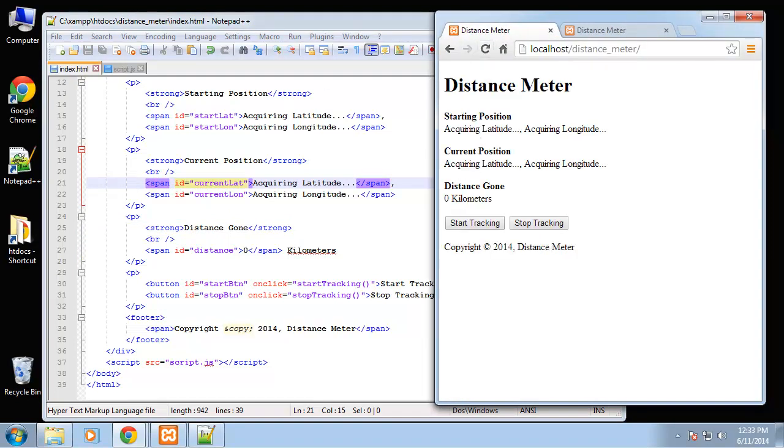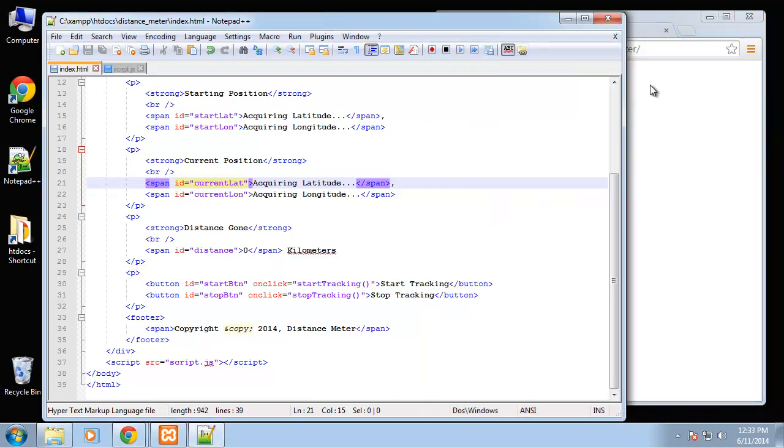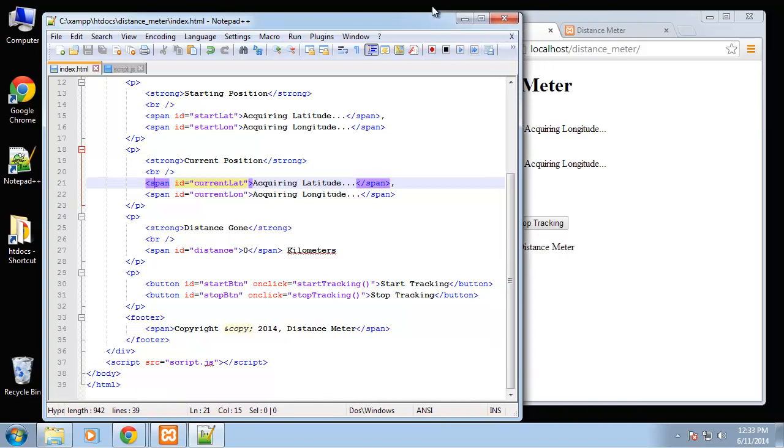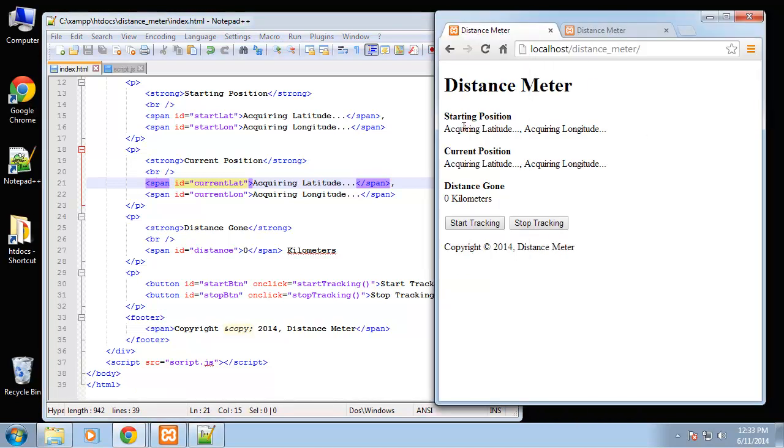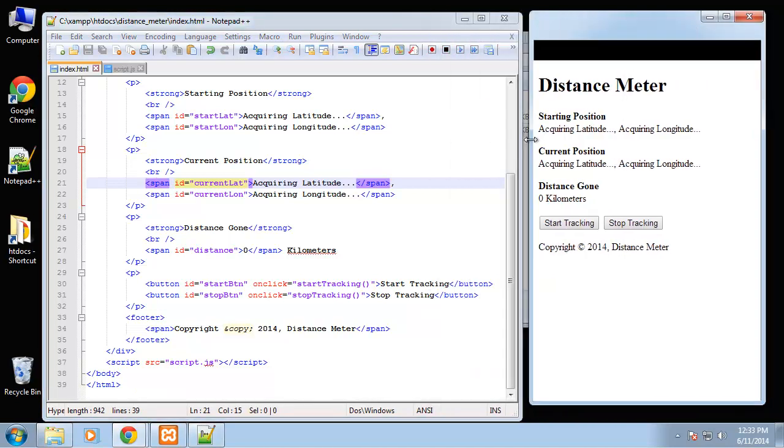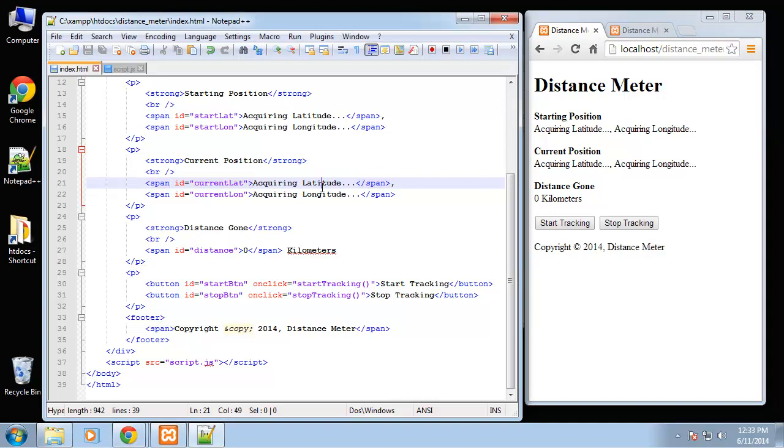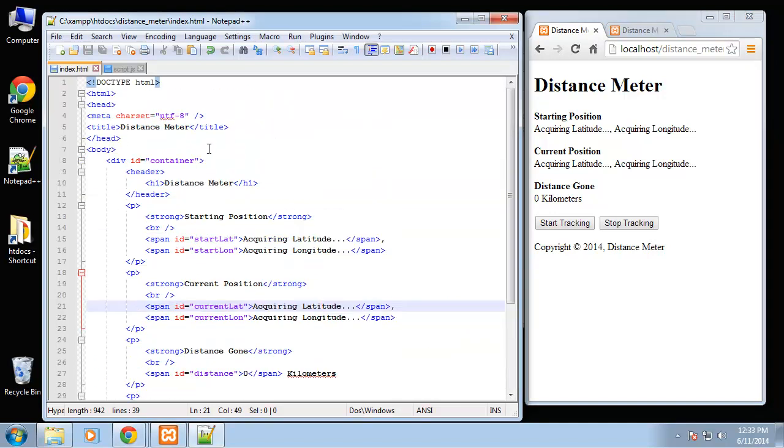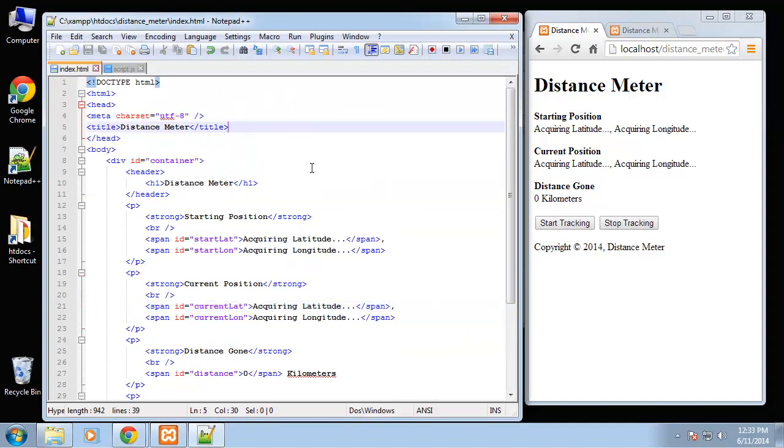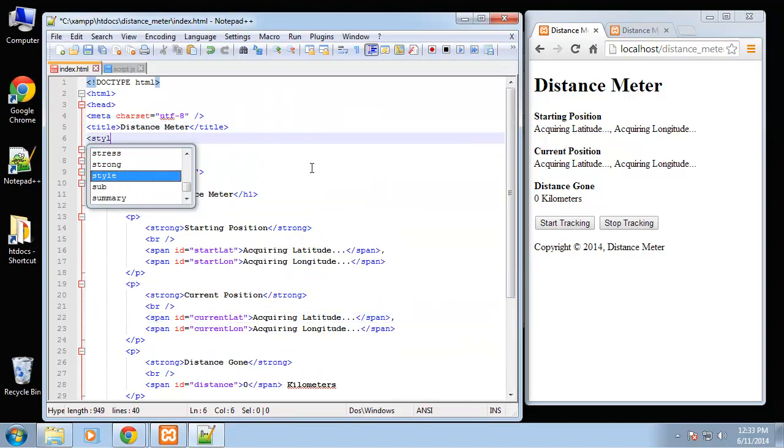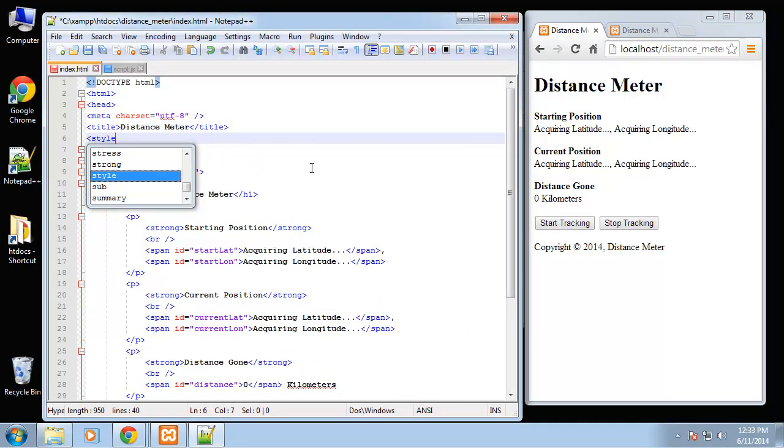Now we're going to add a little bit of CSS, nothing too fancy. Like I said we're going to just do the CSS right in the index page.